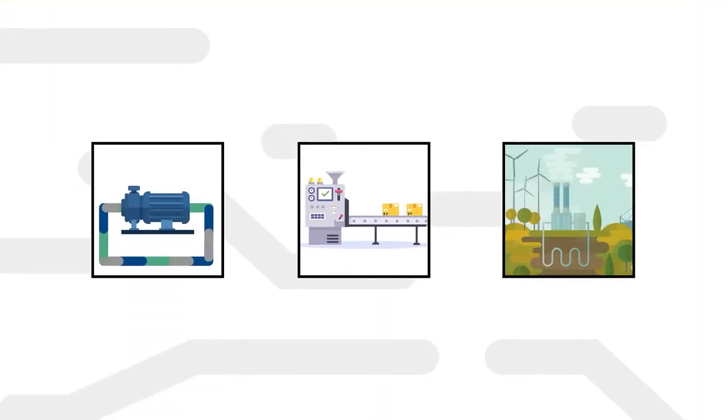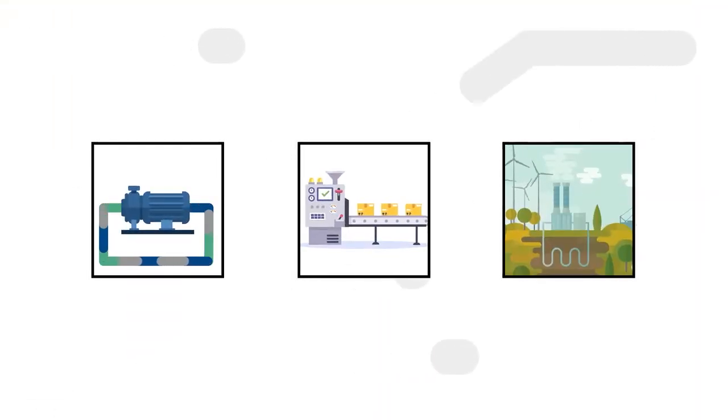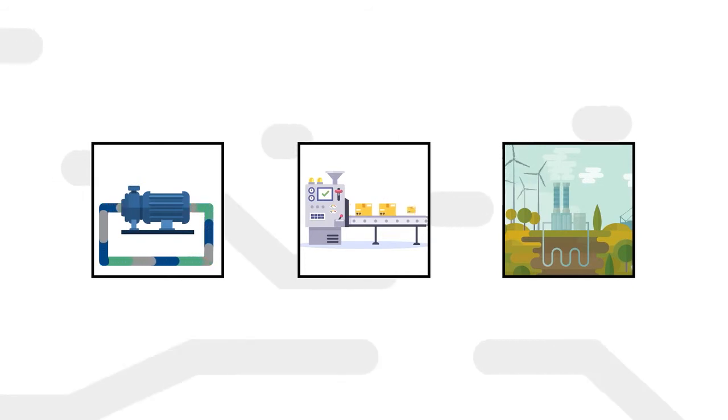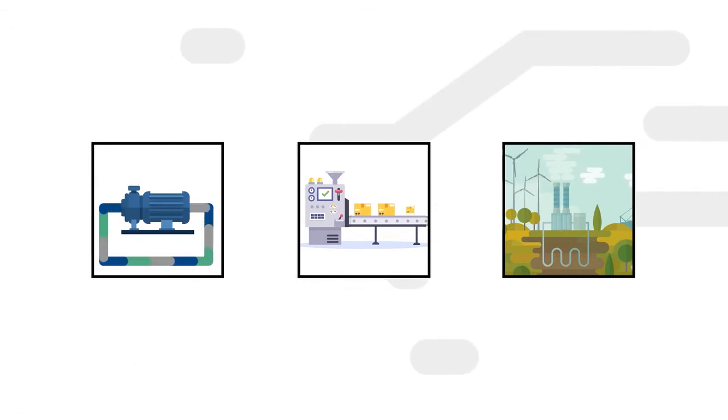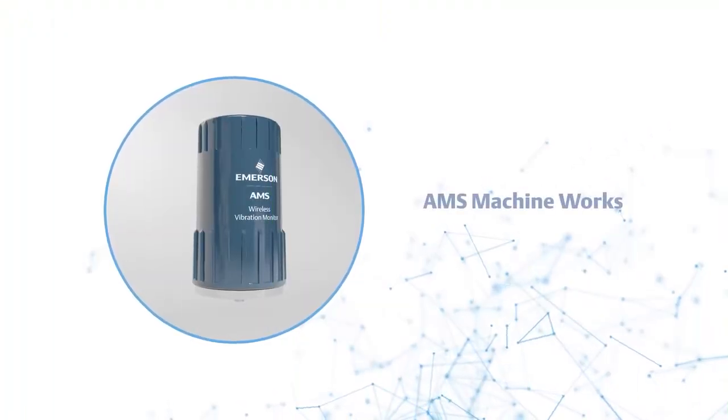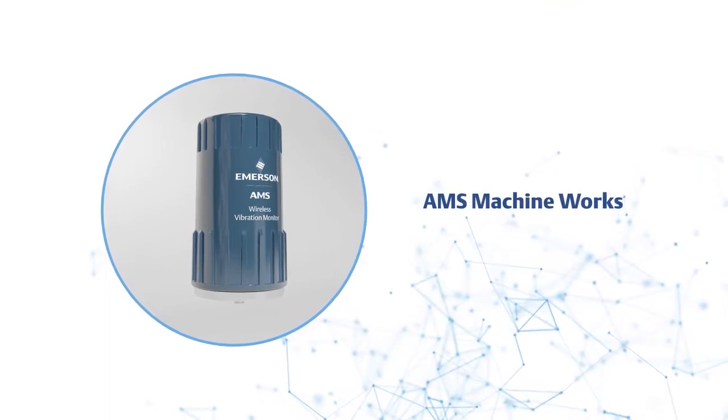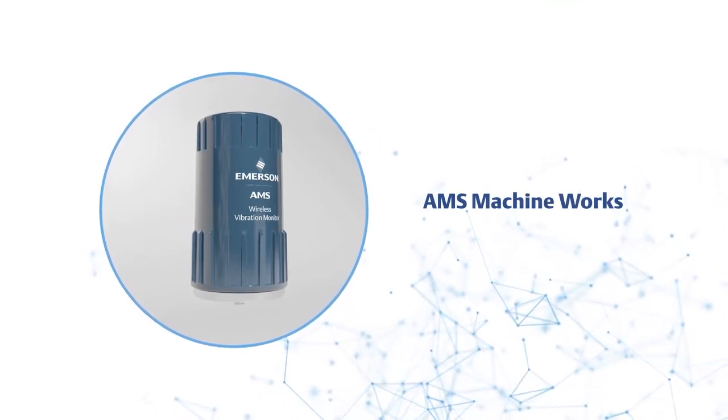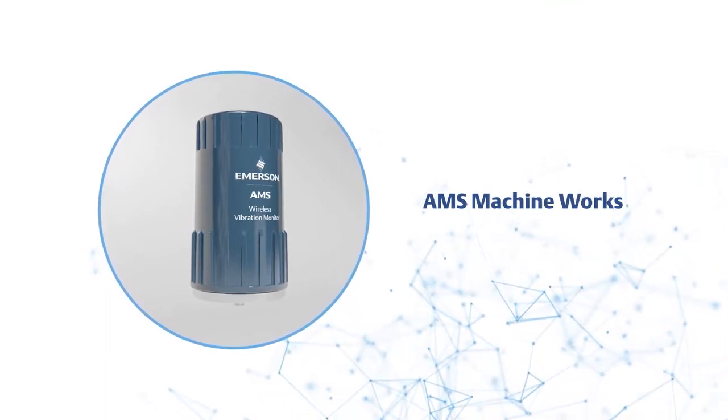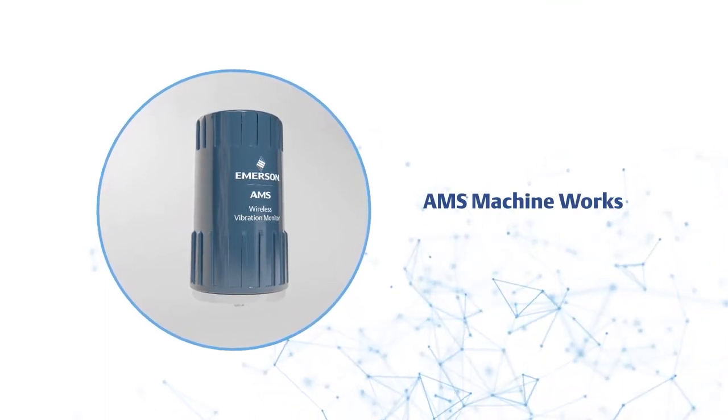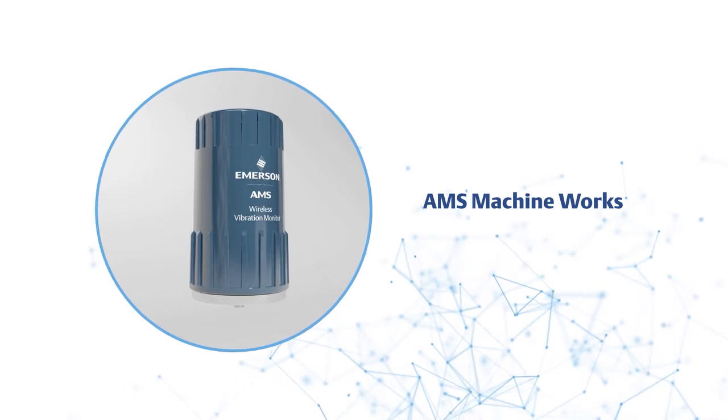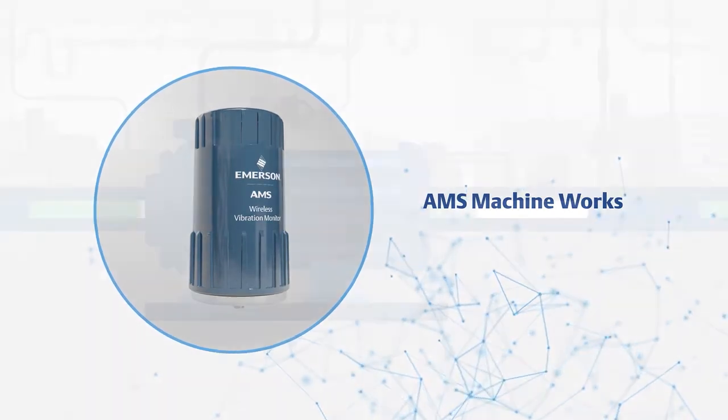What if there was a cost-effective solution that could enable monitoring of nearly all of the assets within your plant? Emerson's AMS Wireless Vibration Monitor, supported by AMS Machine Works, delivers full vibration data over a self-organizing wireless mesh network.